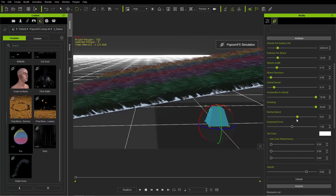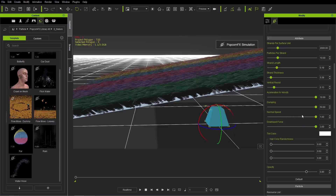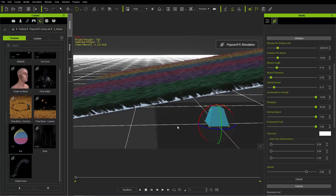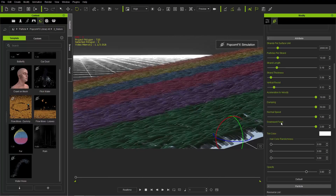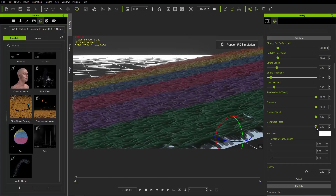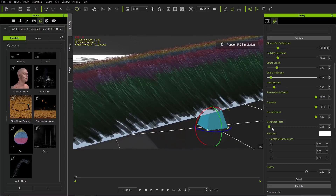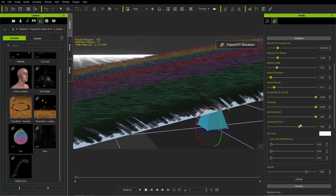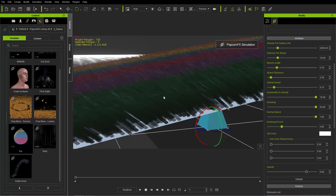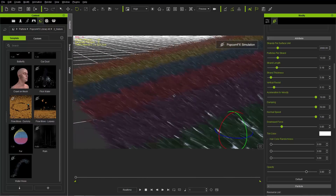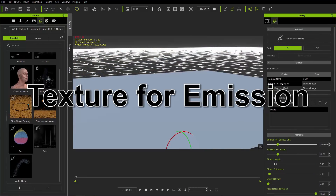Downward Force is another useful one. The normal speed can make your fur go in a particular direction, and the downward force conforms to that direction. Taking the downward force all the way down is almost like applying a vertical resist. Increasing it adds more downward force, almost like wind — though this particular fur effect doesn't have a dedicated wind parameter.